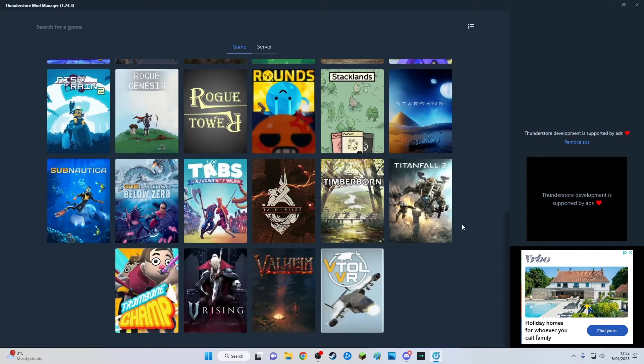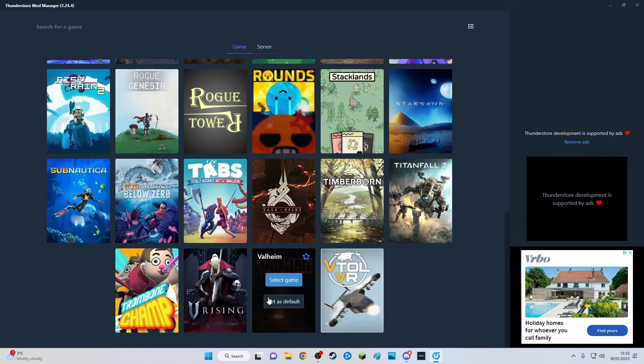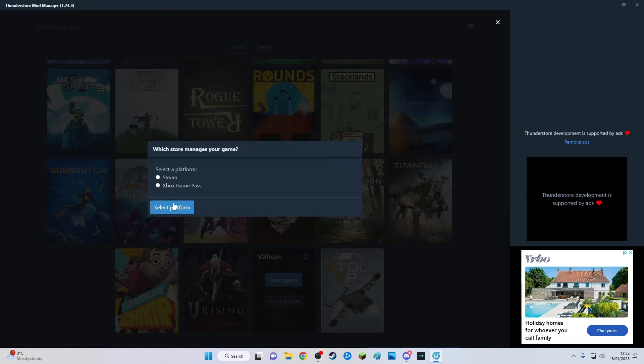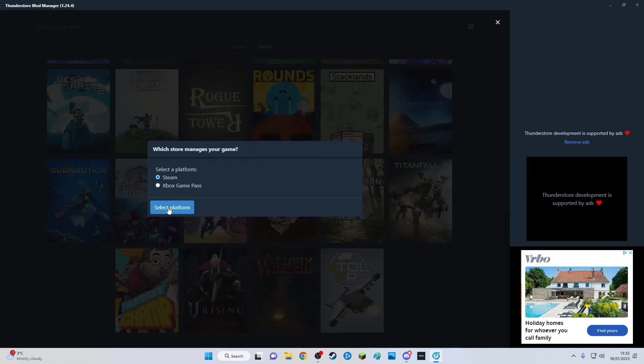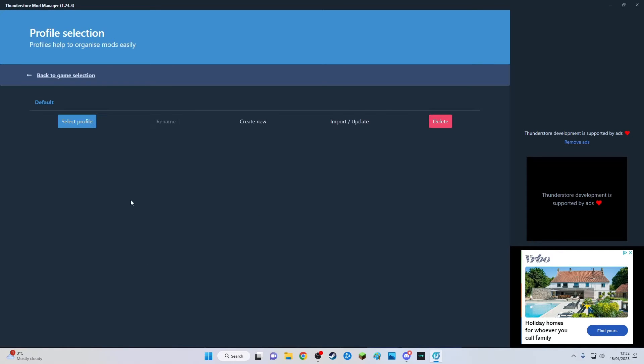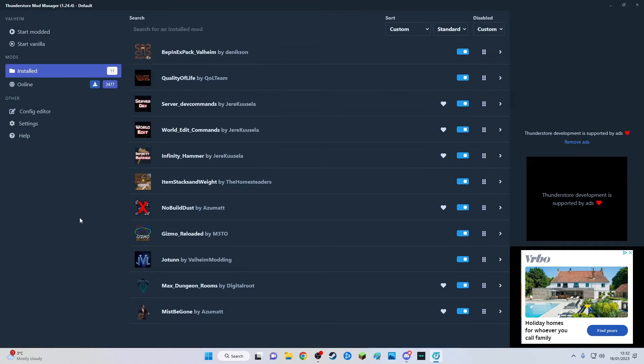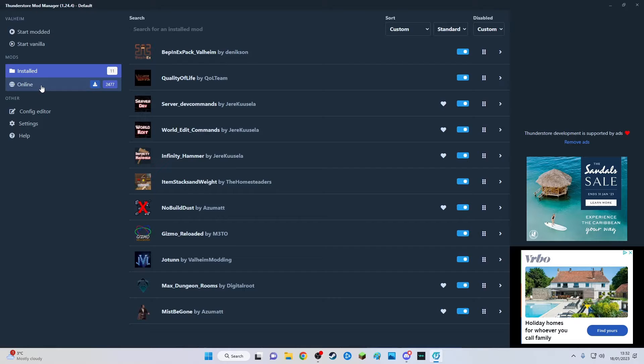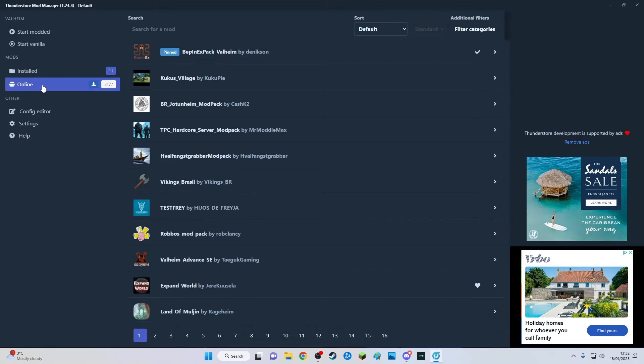You can set it as default or you can search for the game up here. I've already selected it for Valheim. You can select the platform as well: Steam. Then you go select profile and then you get all your mods from this tab here.